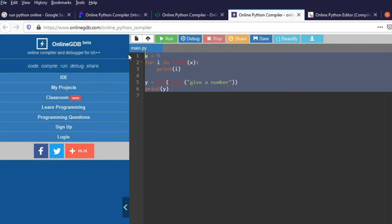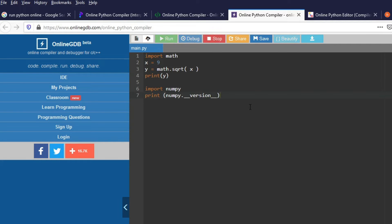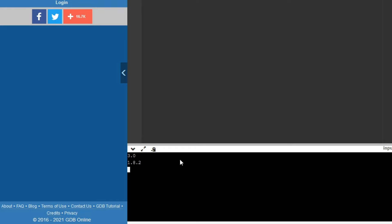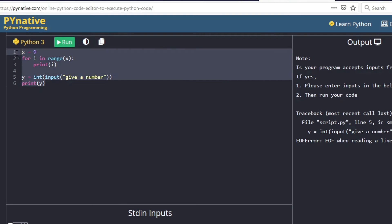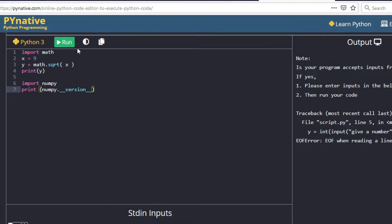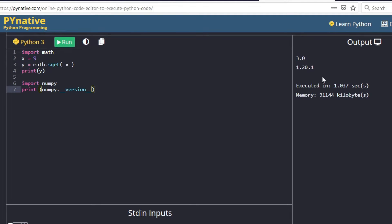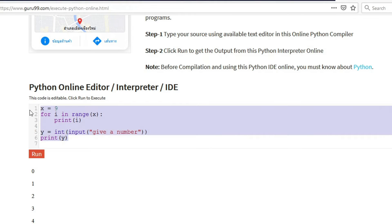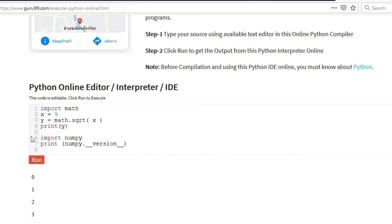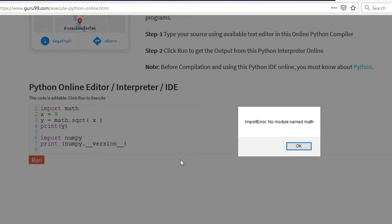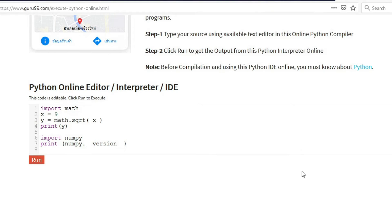Our third editor: we run the code and yes, that's worked — good. Our fourth one: we wait for the output and we've got three and we've got a version. Our final editor: we run it and get 'no module name math', so four out of five on the import test.